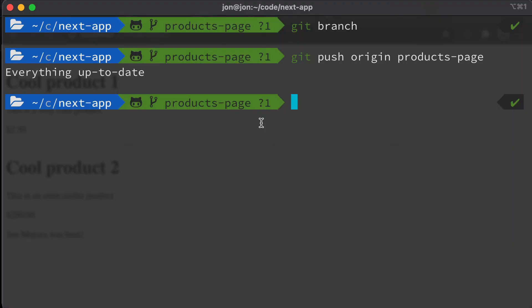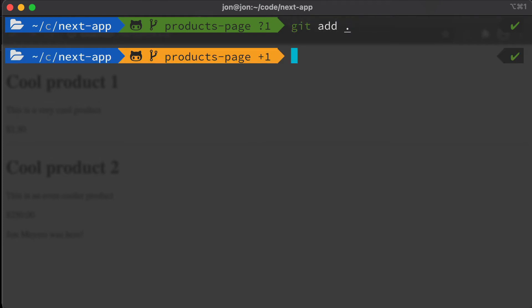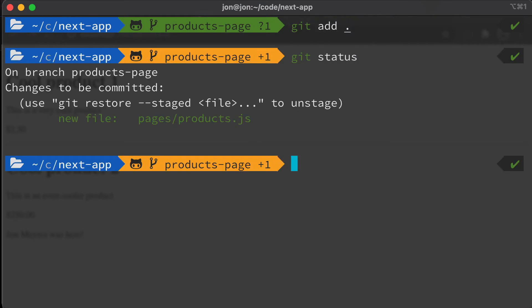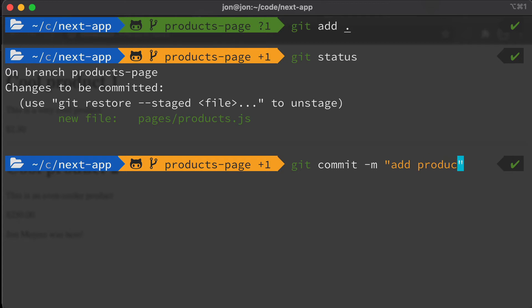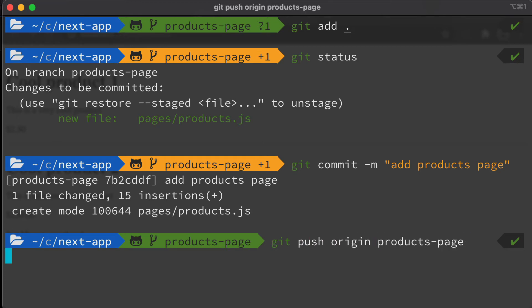So here if we say git add everything and let's make sure that we haven't added anything weird. So we've just got our products page. We're then going to say git commit add products page. And then we want to push up our new branch so we're going to say git push origin products-page.